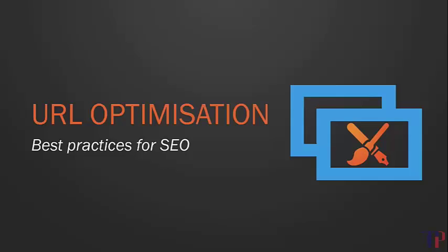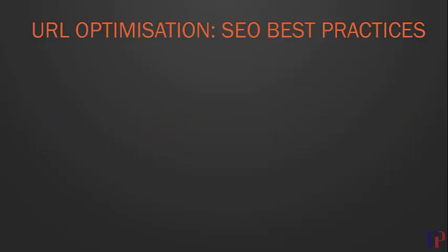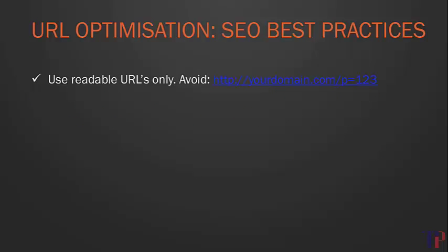The first part of on-page optimization that we want to look at is URL optimization. The message here is that search engines treat URLs the way that real humans would. Essentially, you want to make them readable, keyword-rich, and short.